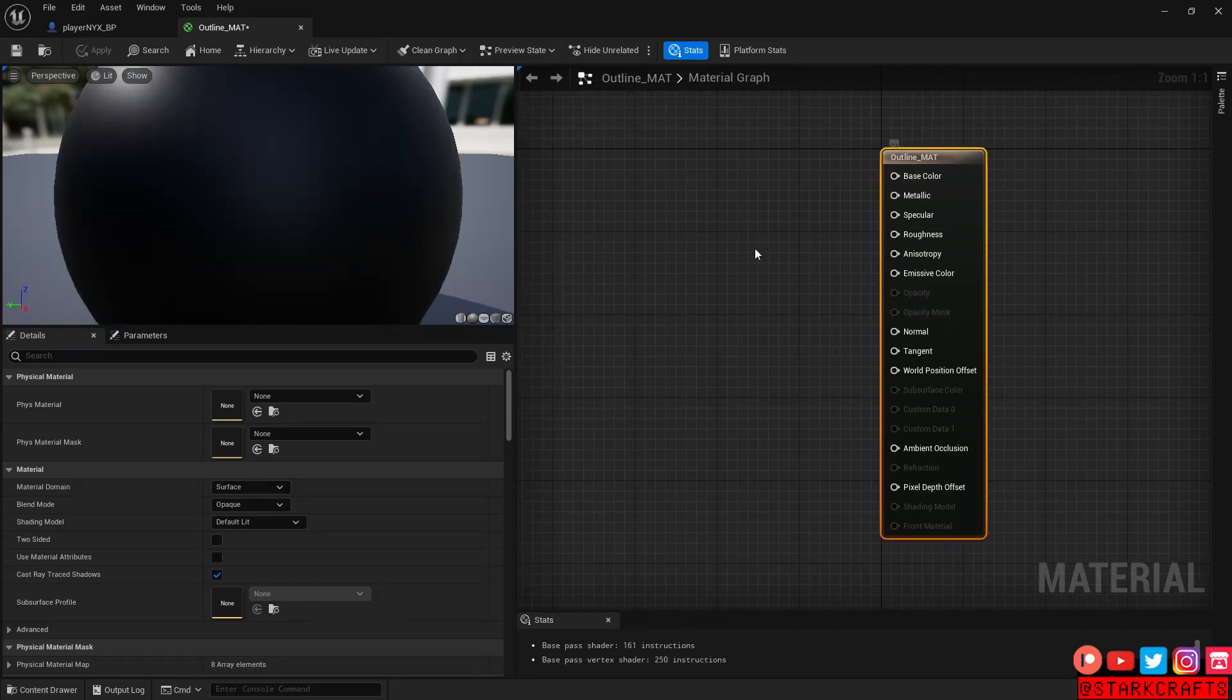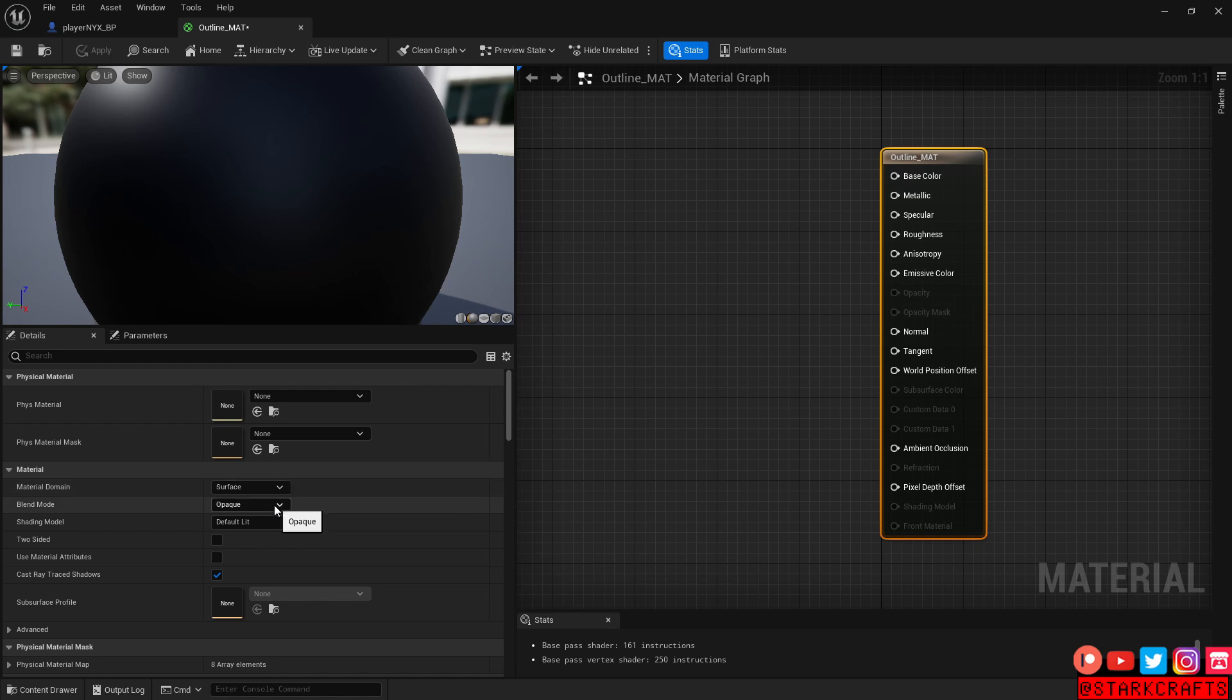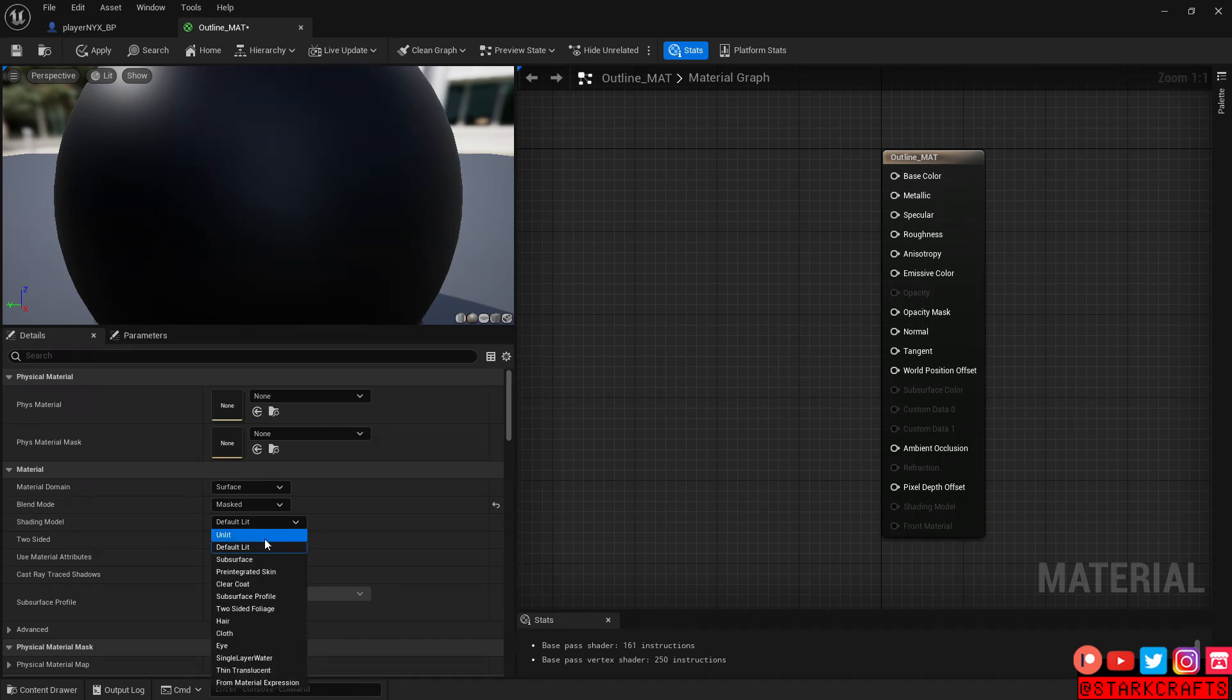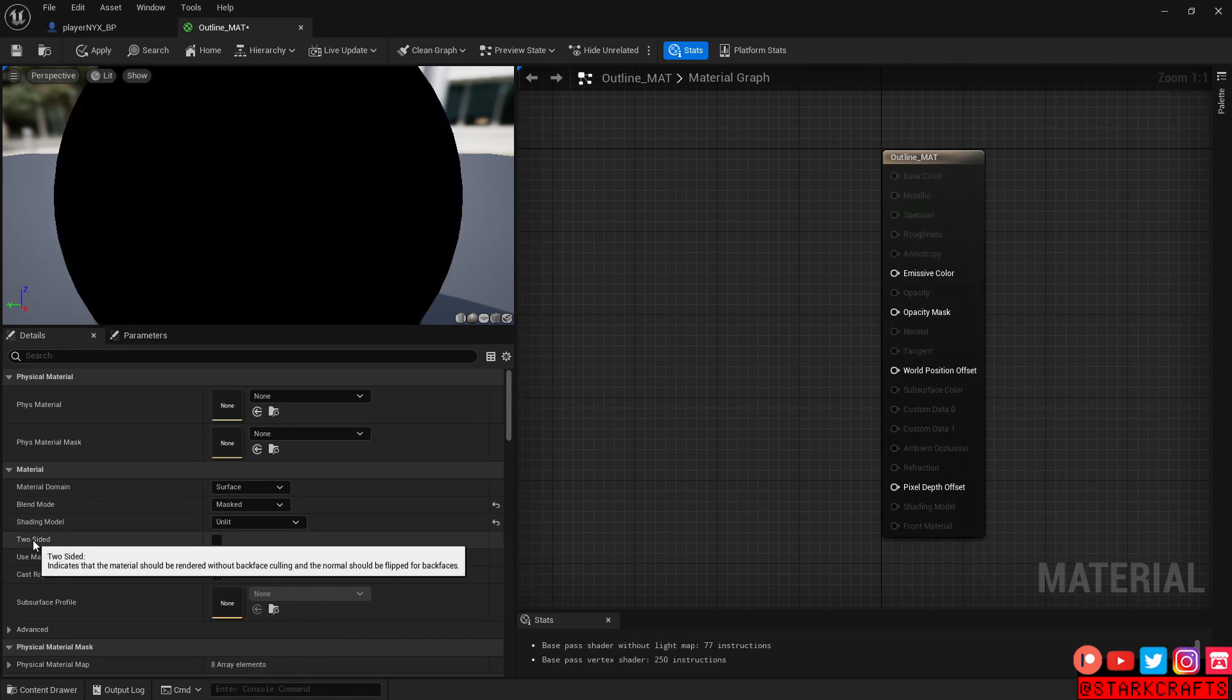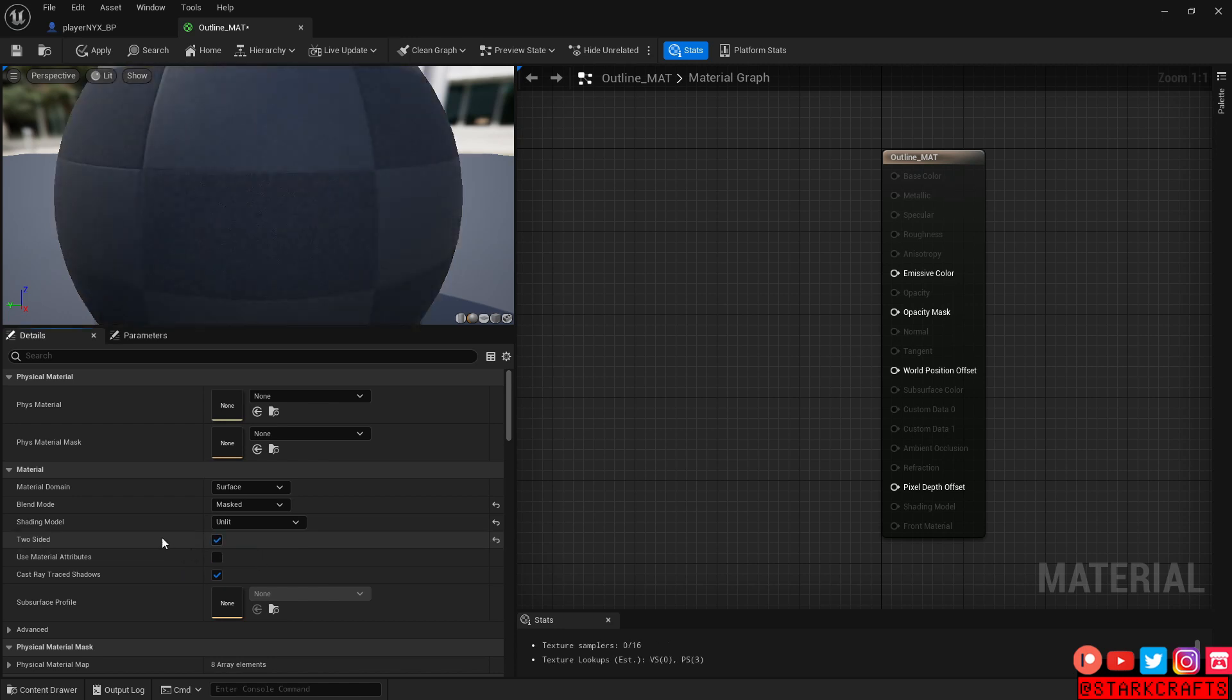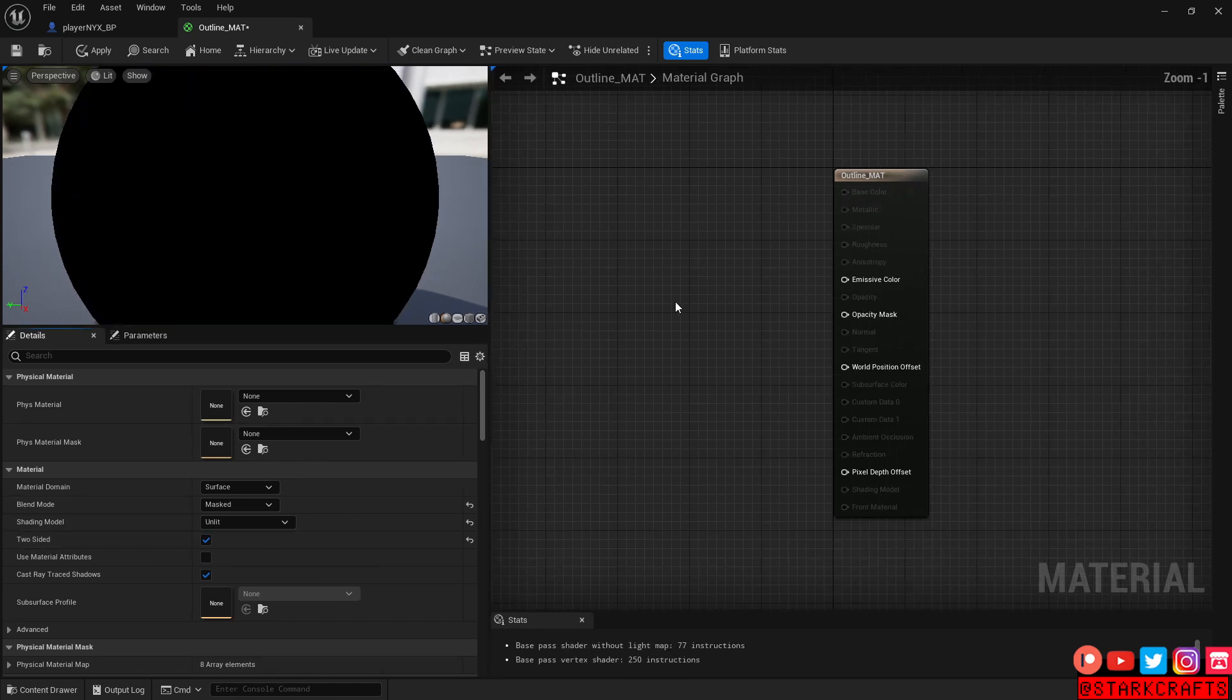And here, let's select this bar here and on the side, material domain, surface, and here blend mode, mask, shading mode, unlit. Very important. Two-sided, liked it.